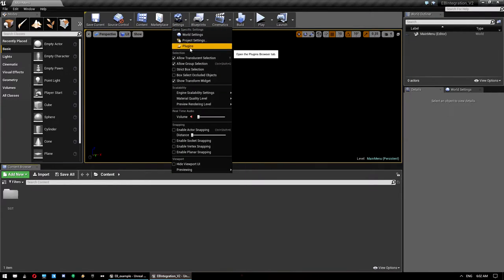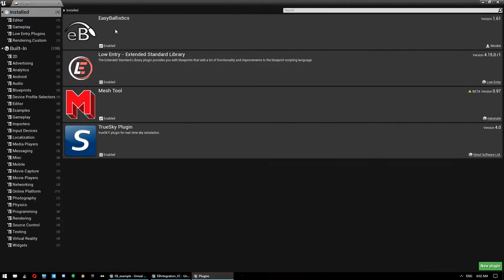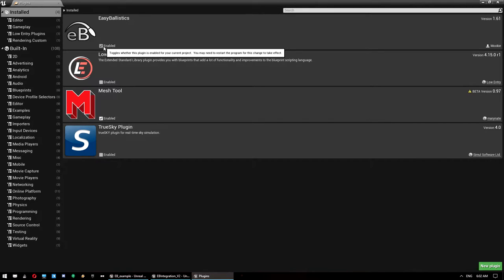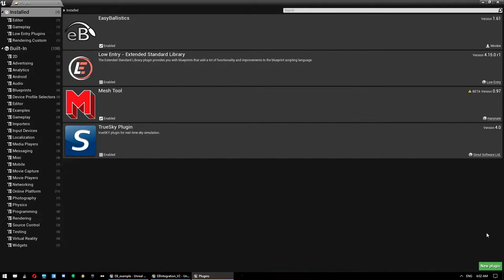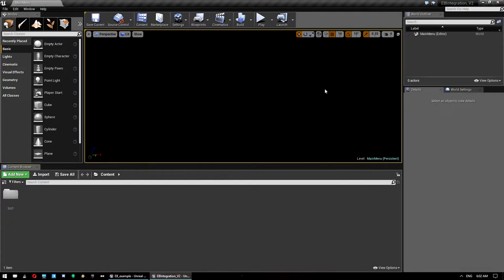The first thing you need to do is make sure that Easy Ballistics is enabled in your project. If it is not enabled, click on it and it will come up with a message saying to restart the editor. Go ahead and do that if you need to.